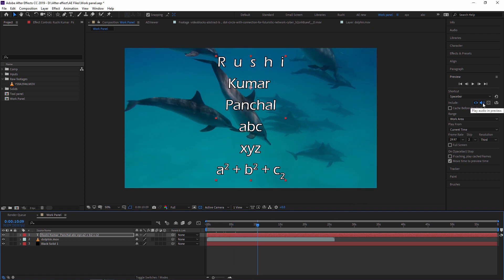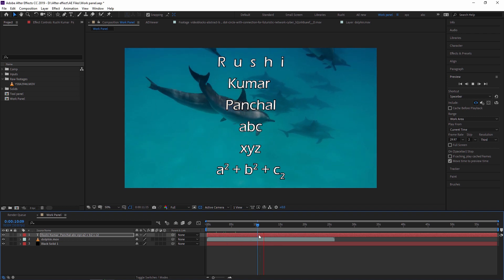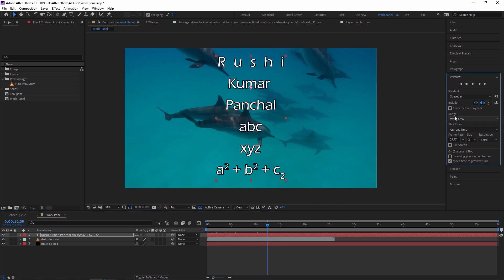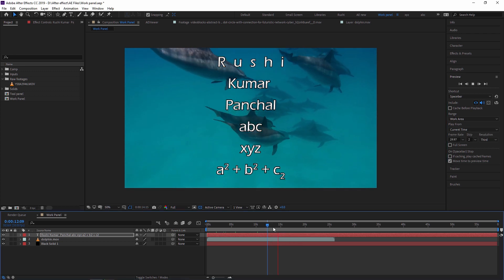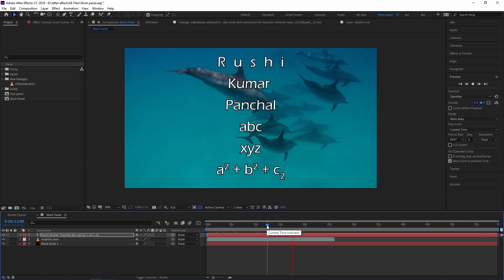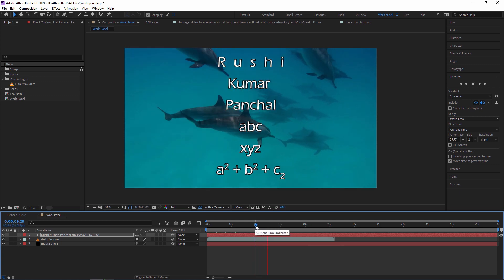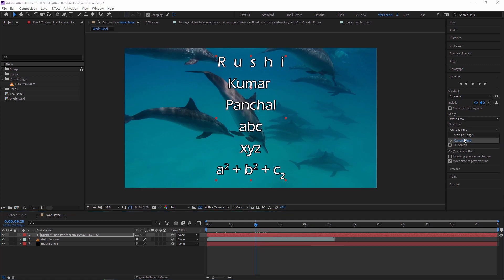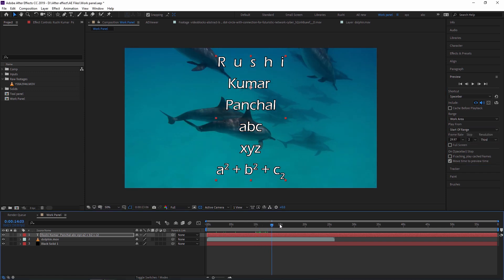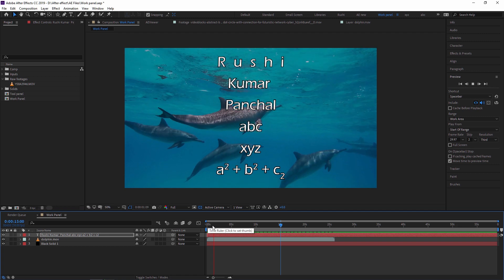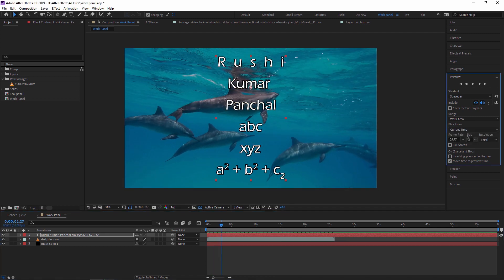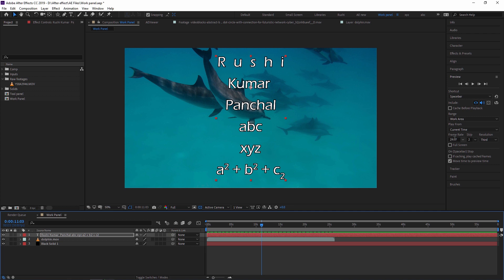There is also 'Play Audio in Preview' — switch it off and you won't hear audio during preview. Next is 'Play from Work Range' vs 'Play from Current Time'. With current time, pressing Space starts playback from wherever your indicator is — for example, at 10 seconds. If you switch to start of range, it always starts from zero regardless of indicator position.